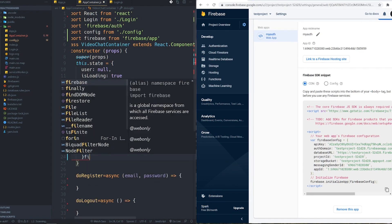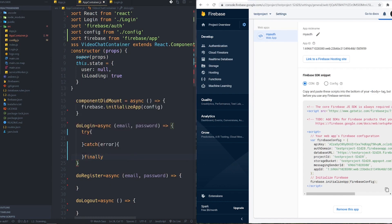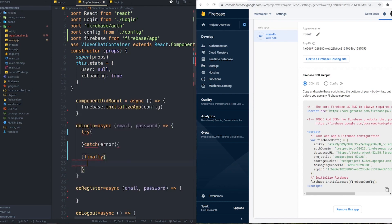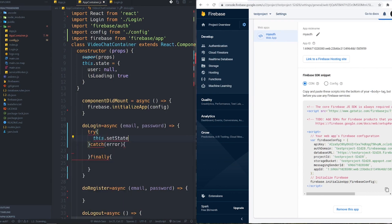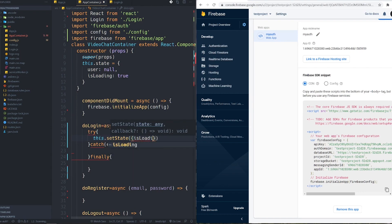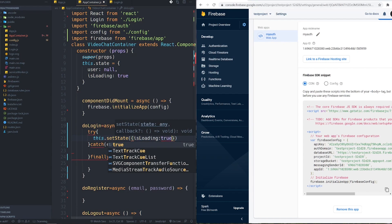I also need a finally block to reset the loading state. Inside the try block I set isLoading to true to show the spinner. It's already true at the start — that's intentional and I'll explain why shortly.